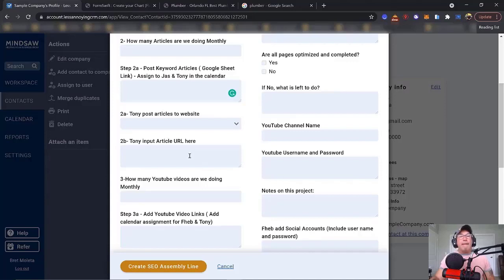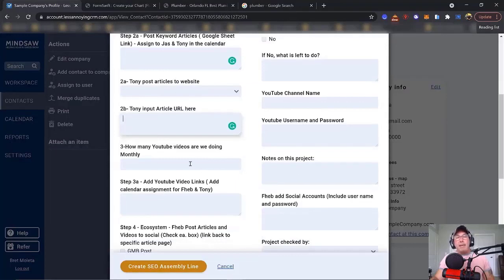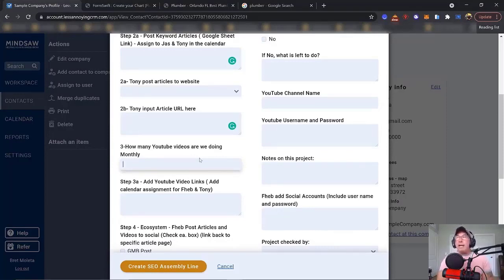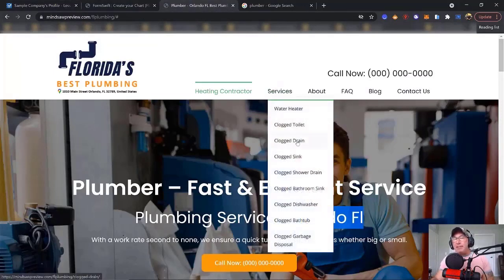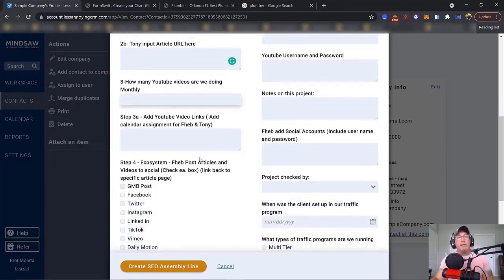Then I want to see the article URL — for example, abcplumbing.com/staten-island-drain-cleaners. All the articles created are listed right there. For YouTube videos, we usually do one or two per month — especially for a lagging keyword. For example, if a client isn't ranking for 'clogged drain' and they're sitting in sixth or seventh place, we'll create a video titled 'Staten Island Clogged Drain' and embed that video in an article on their website.